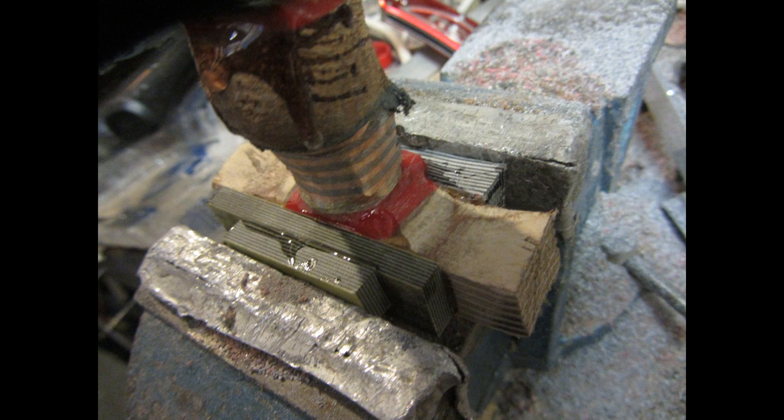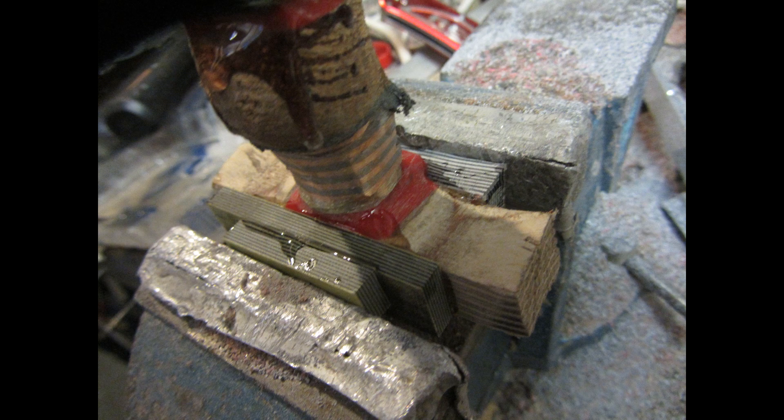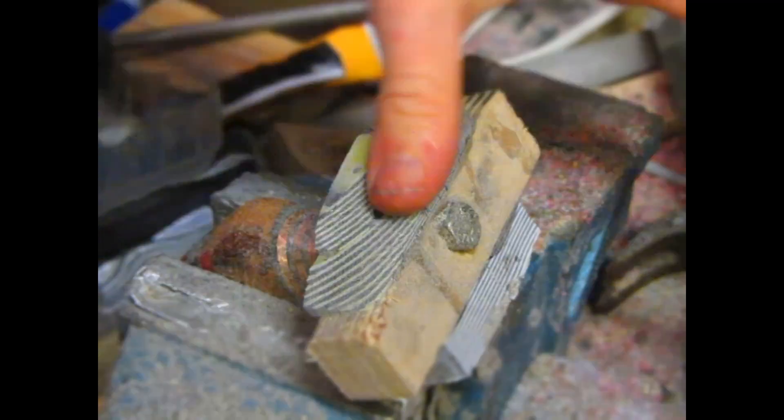Now just using the same two-part epoxy resin that I was using earlier, I'm going to glue on some homemade micarta on either side of the fork. Once this is shaped down it's going to create a really nice contouring effect.